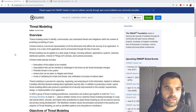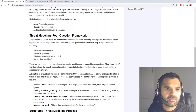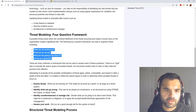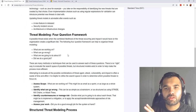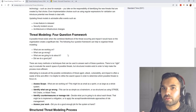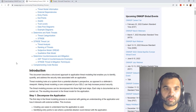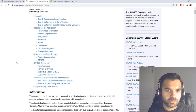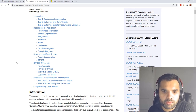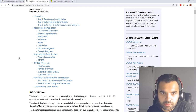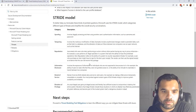OWASP has tons of resources on threat modeling. The main questions are: what are we working on, what can go wrong, what are we going to do about that, and did we do a good job? It's about finding threats, finding controls, determining if those controls are enough, and implementing additional controls if not. There's also a detailed threat modeling process you can read through. We're going to use one of the Microsoft tools.